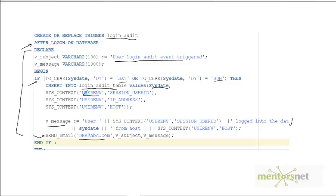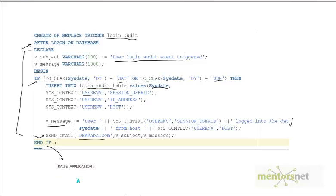In this case, we logged the violation into the audit table but the user is still allowed to proceed — they can still access the database. If you do not want the user to proceed, you could call raise_application_error with an error code like 20001 and the message 'Not allowed to login'.